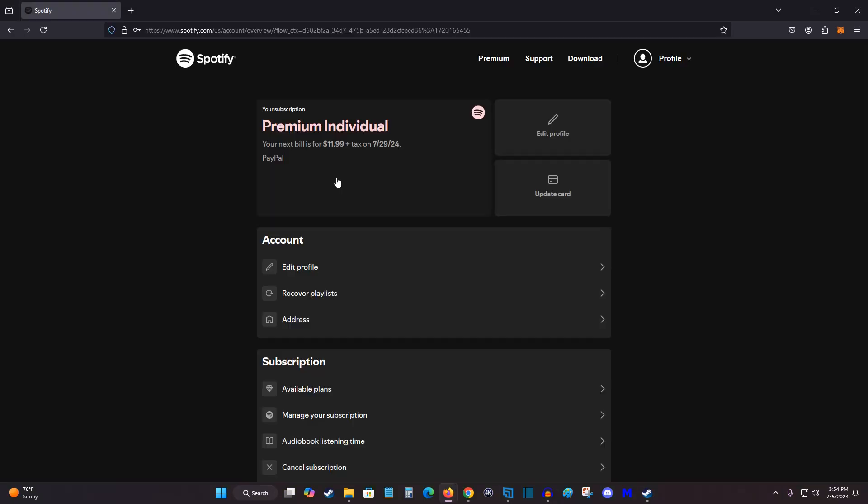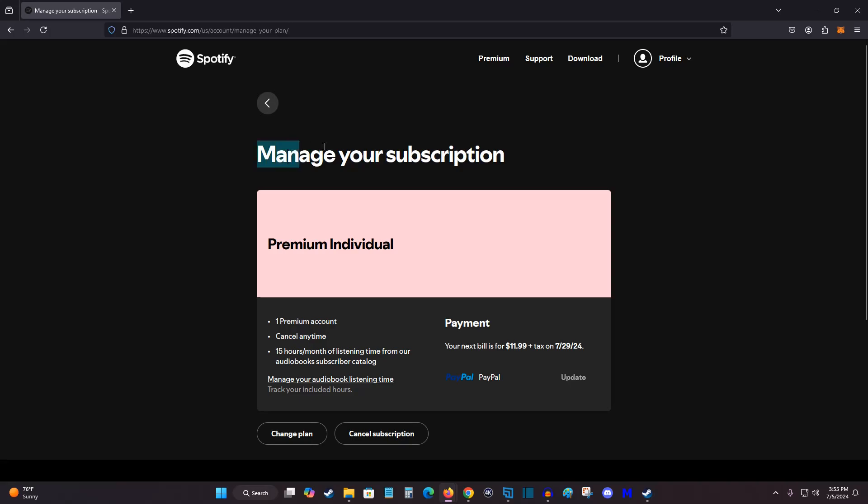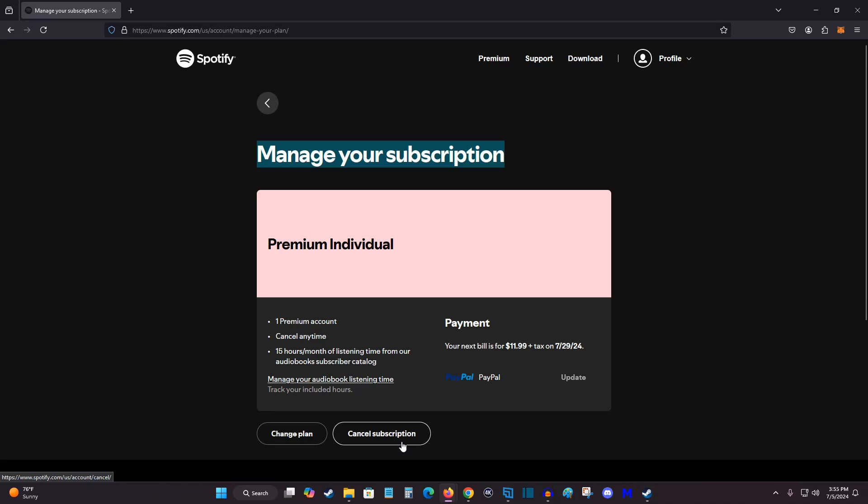This is going to take you over to your account information page. And what we want to do in this area is find the subscription spot, and then click on where it says manage your subscription. And in your manage subscription area, we can find here at the bottom you can either change your plan or cancel subscription. So we're going to click on cancel.